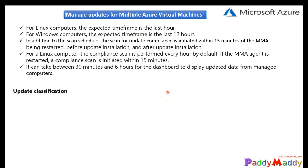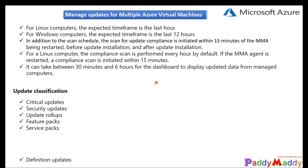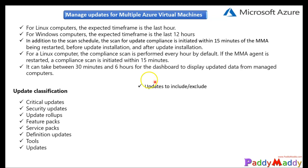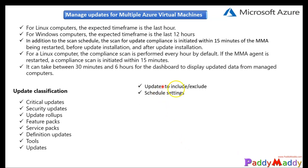And coming back to the classification, as we talked about the patches, not everybody is ready to push all kinds of update classification. Some of them only interested in critical or security or update rollups or feature packs, service packs, or definition updates or tools and updates. So all these kinds of update classifications are available. So you can choose that based on that criticality and filters and then select them and get it installed.